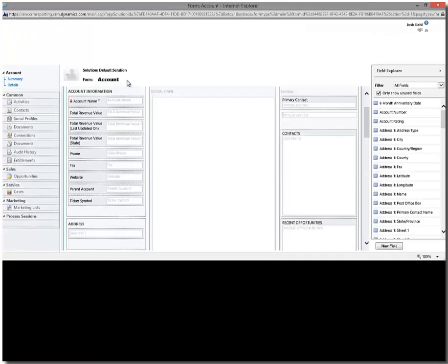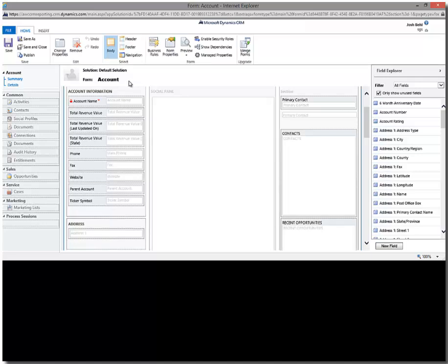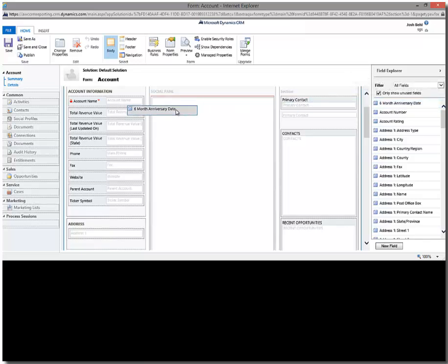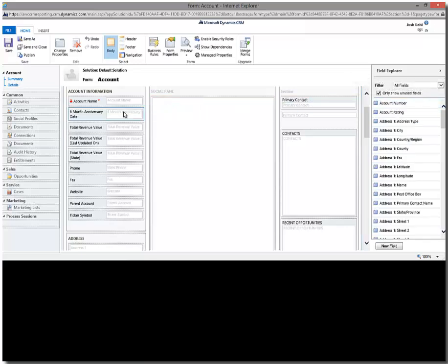And from this point, it's just like doing a regular form customization. So there's nothing different about how we add the field to the form. So right at the top of my list here, I see six month anniversary date. So I'm going to take that and drag and drop it right up here.